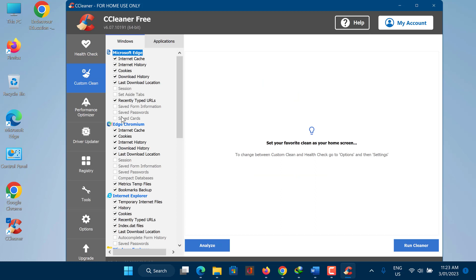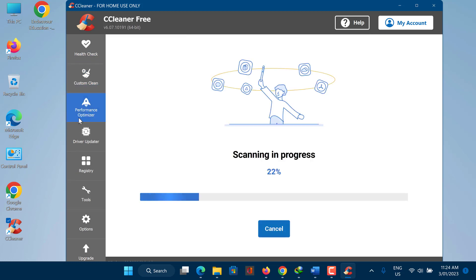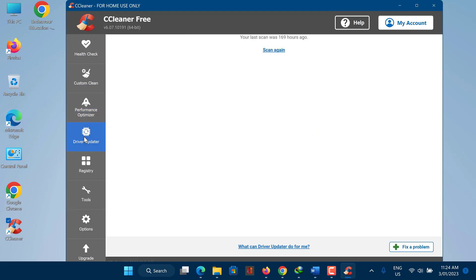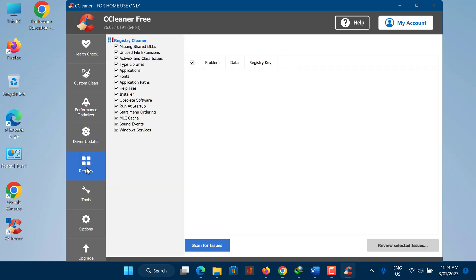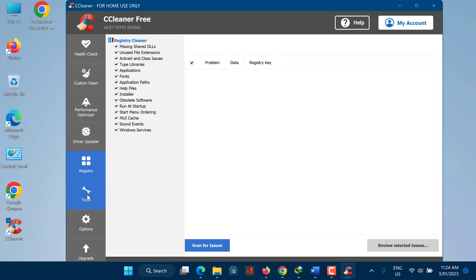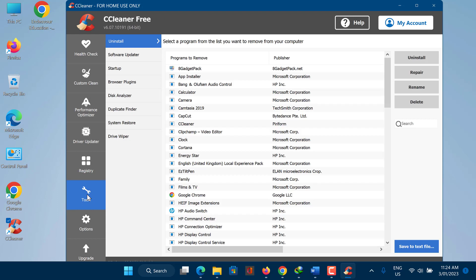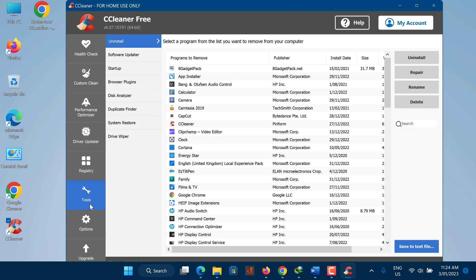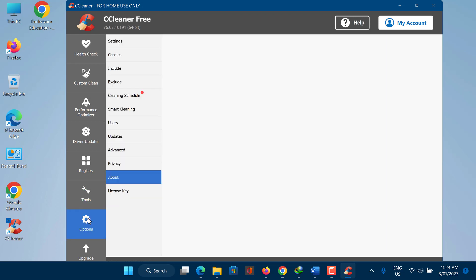CCleaner is a utility program designed to clean up and optimize your computer by removing unnecessary files and registry entries. It can be used to remove temporary files, cookies, and other types of junk that accumulate on your computer over time. CCleaner also includes a number of additional tools that can be used to manage your startup programs, uninstall software, and delete invalid registry entries.